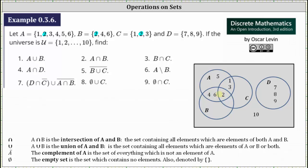Now let's consider the intersection of sets A and B. The elements that are in both set A and set B are the elements two, four, and six. We already have the two as part of the intersection of all three sets, and therefore we only list the four and the six in the region for A and B only. The four and six are in A and B, and so is the two, but the two is also in C.